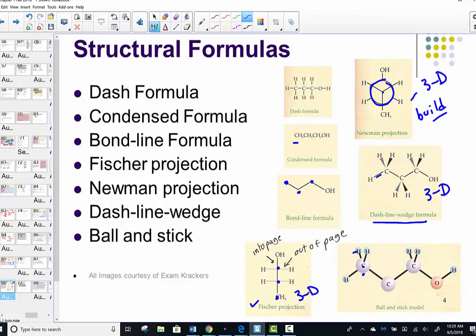The Fischer and Newman projections are not part of this particular section, but I wanted to show that they are coming.